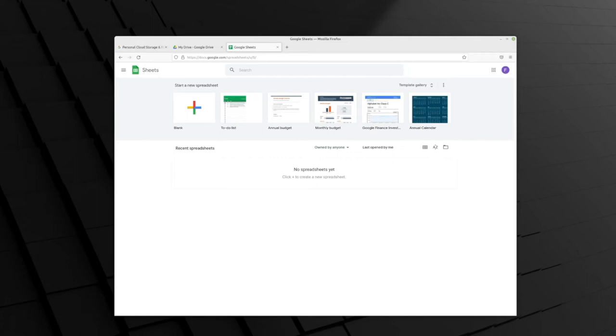The first thing we need to do is we need to know where the file is saved on our computer. We have this spreadsheet saved in our Documents directory, so we'll keep that in mind as we move forward.